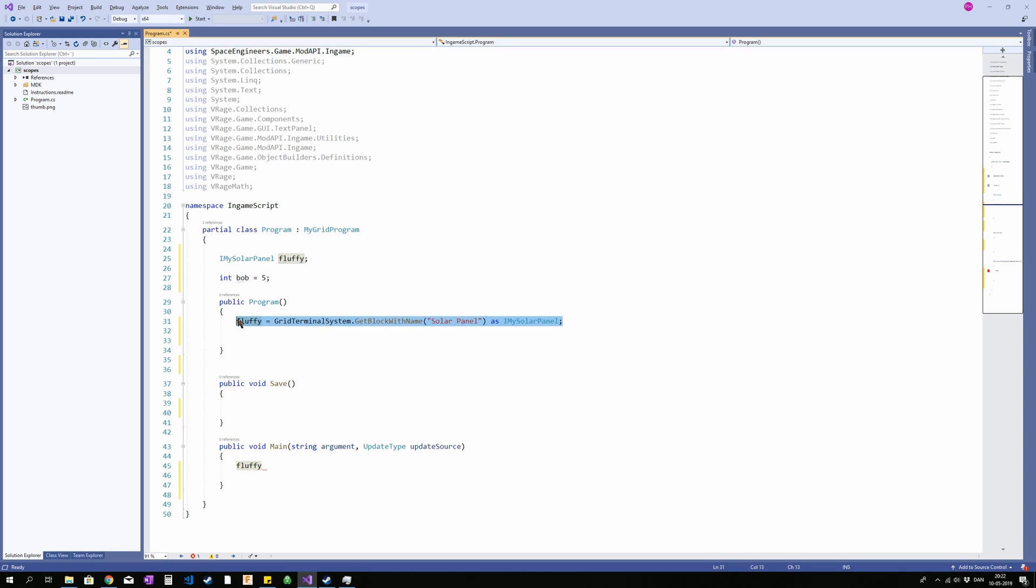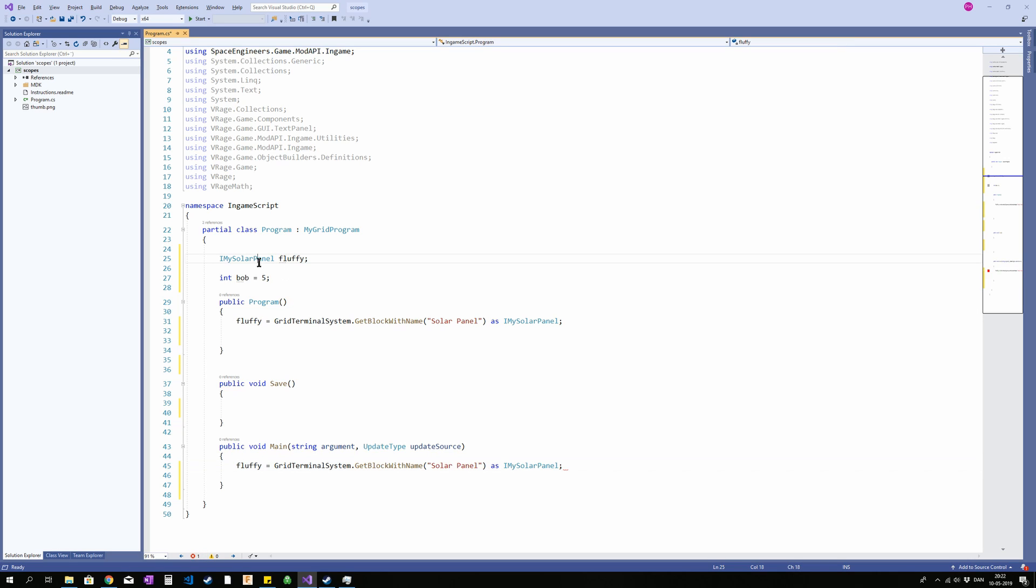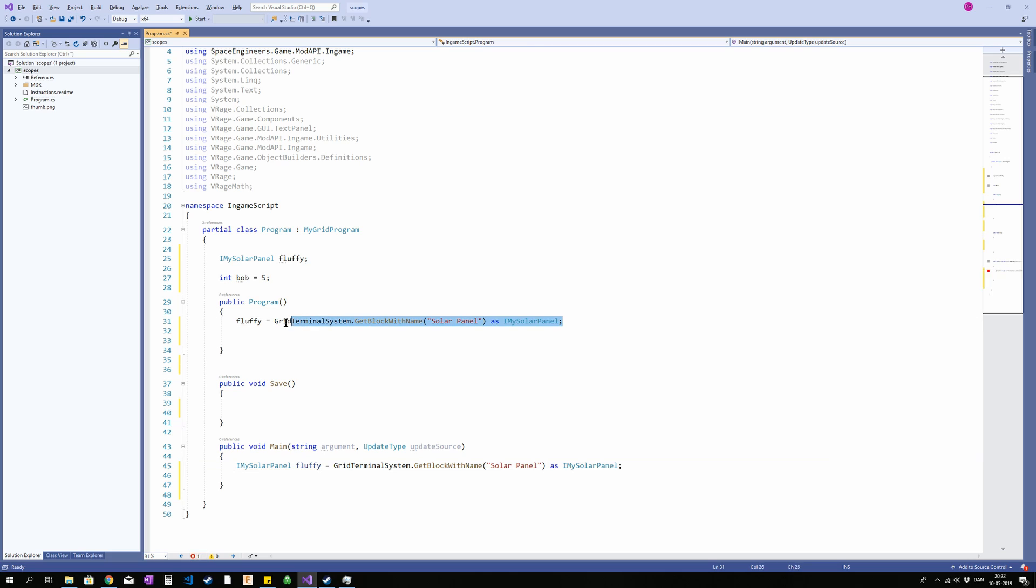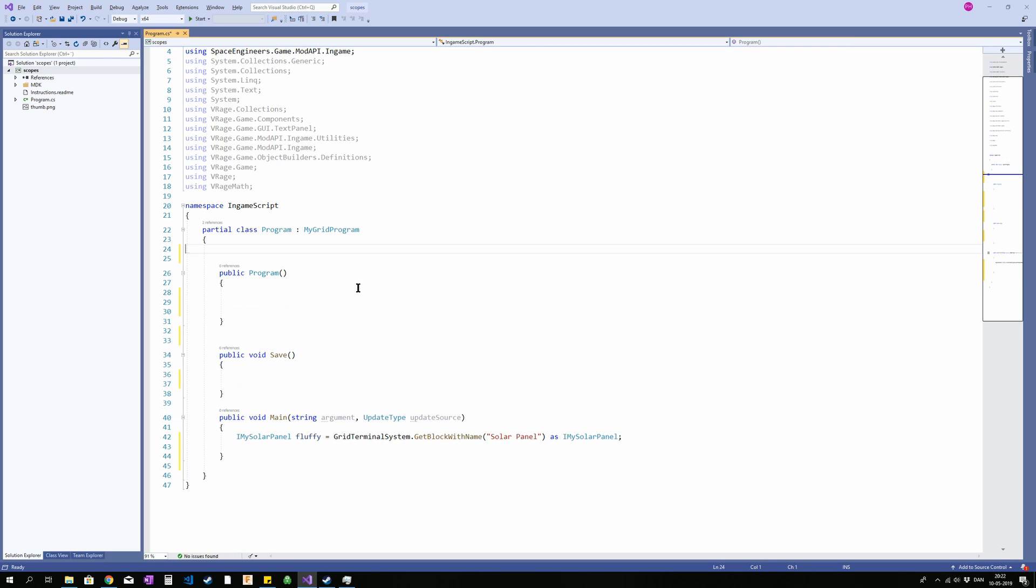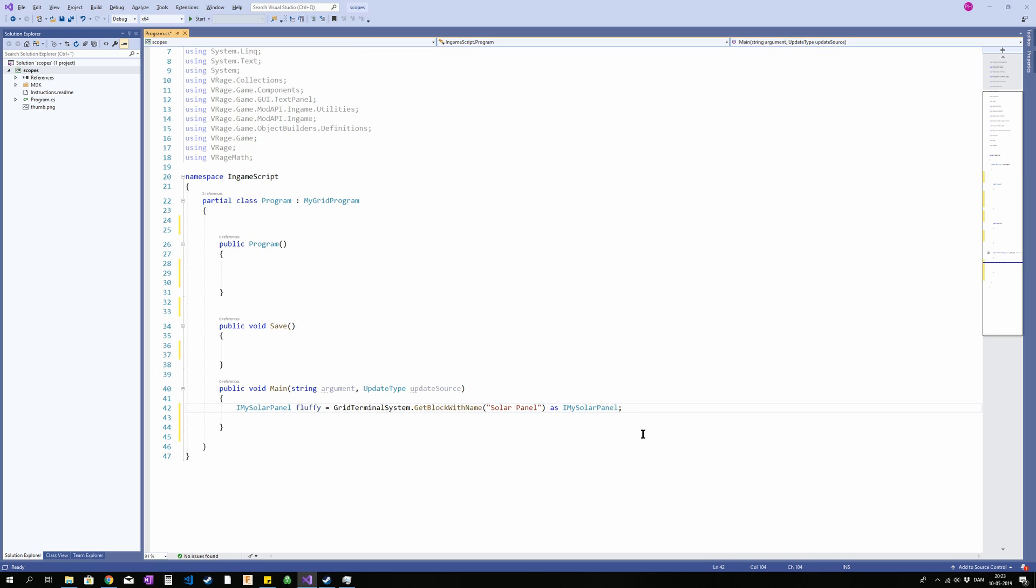You could also declare and assign the whole thing inside your main method. That should work just fine. The downside or perhaps the upside is that you will be declaring it every time you run your code. It will access the grid terminal system, get the block with the solar panel and stuff it into the IMySolarPanel called fluffy every single time. And that should work.